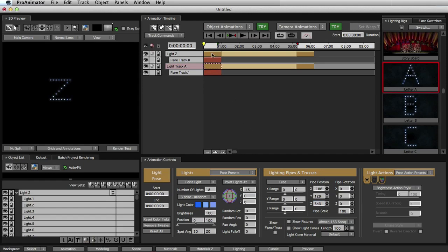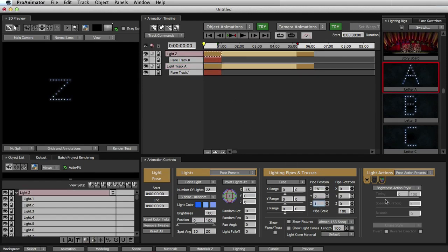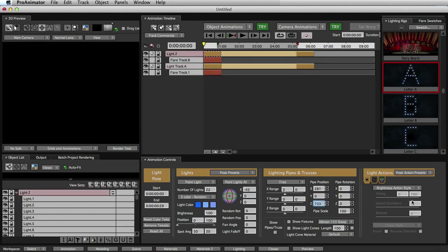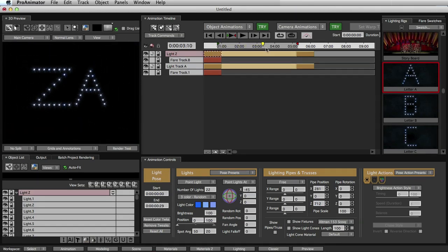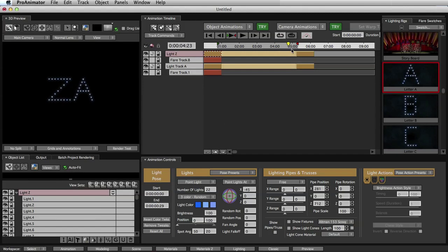And we'll do the same thing for the Z. And now that that's done, if we scrub our timeline, we can see that the letters now move into their proper spots. Perfect.